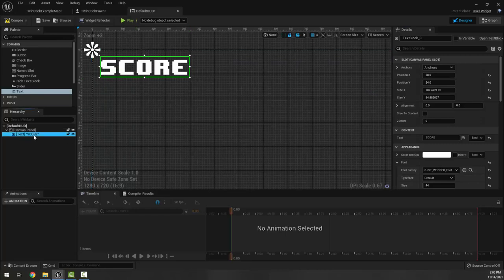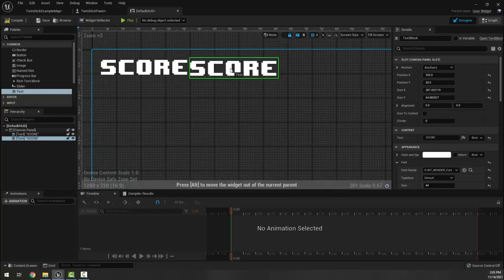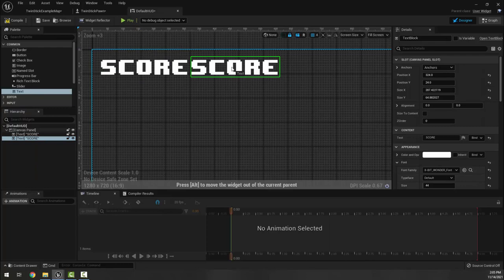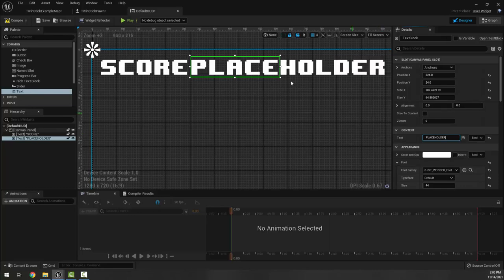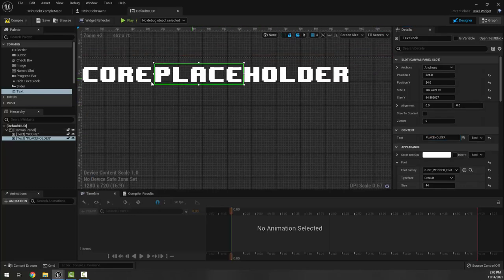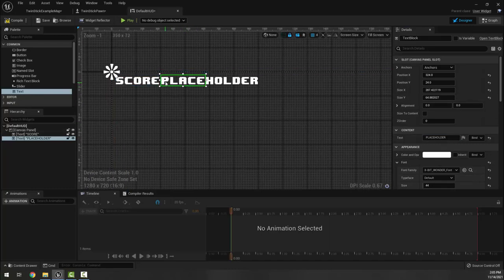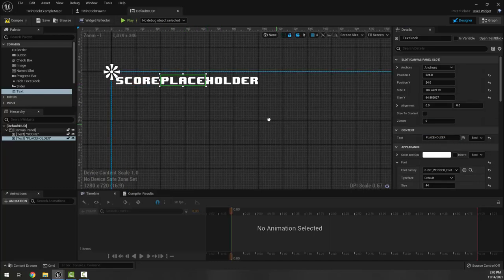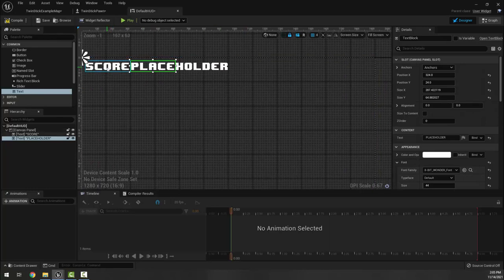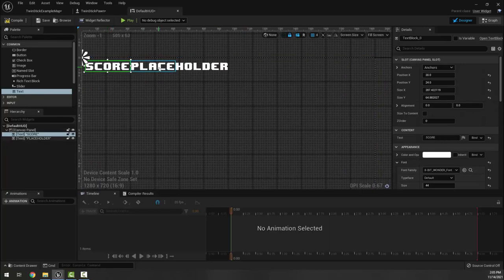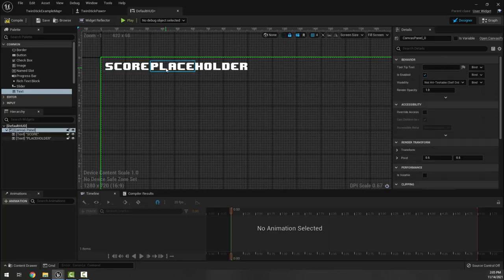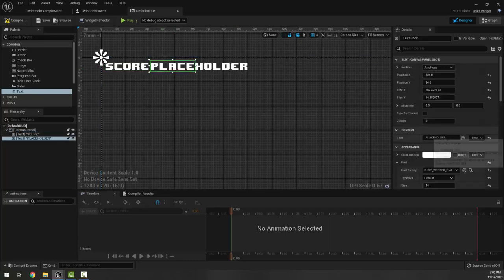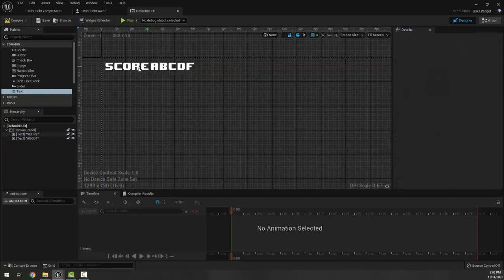I'm going to right click here on the score and duplicate it, move it over so it lines up, and I'm going to edit my text here so that this says like placeholder. I don't like to put numbers here because then if my bindings don't work, I just see a number and think that it might be working. I really like to make sure it is not a number, and this feels kind of long - I don't think my score is going to have like nine digits - so maybe I just do like a b c d f and that works for me there.